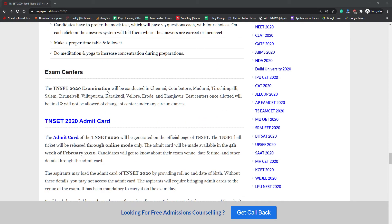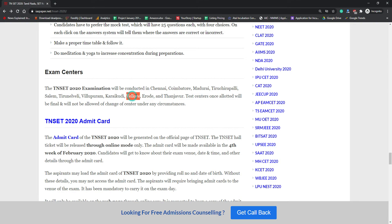Exam centers are located in Chennai, Coimbatore, Madurai, Tiruchirappalli, Salem, Tirunelveli, and various other places in Tamil Nadu. Once you have selected the exam center you will not be able to change it under any circumstances, so choose carefully.